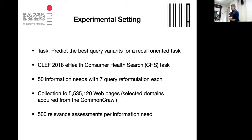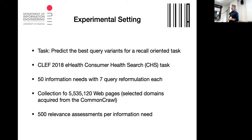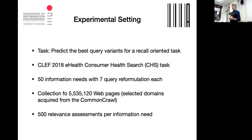We tested whether the game metric and the similarity-based game metric work in a recall-oriented task. We used the TREC 2018 consumer health search task: 50 information needs with seven query formulations each, no reference topic used, more than 5 million documents from Common Crawl, and about 500 relevance assessments per information need.